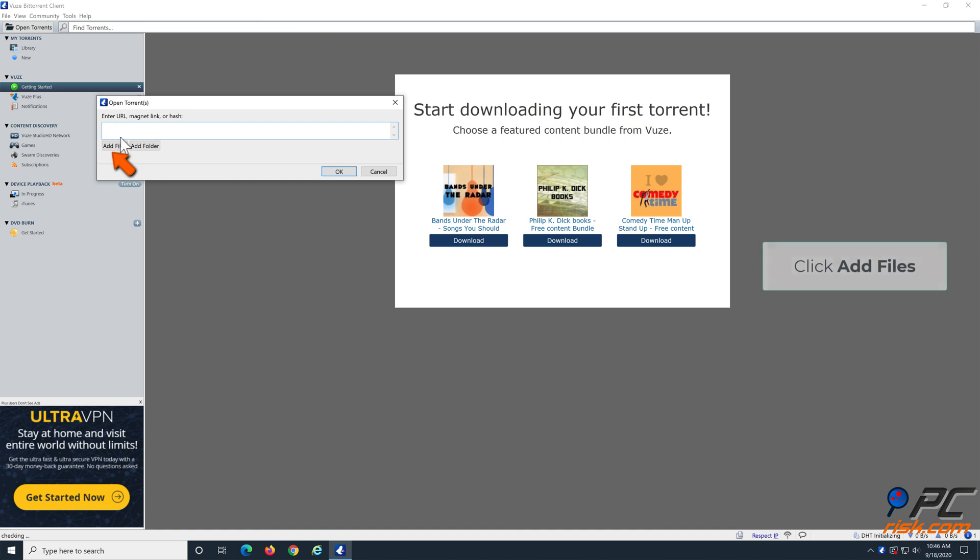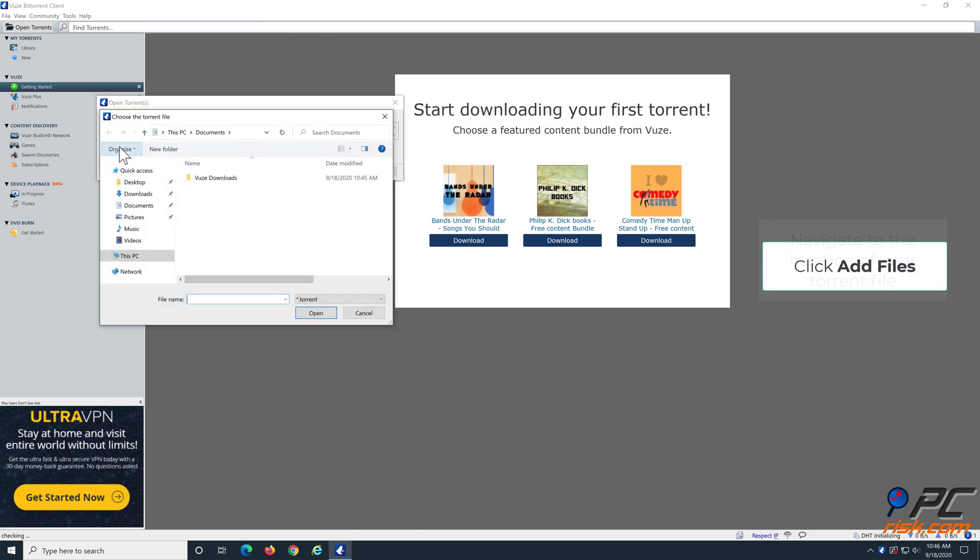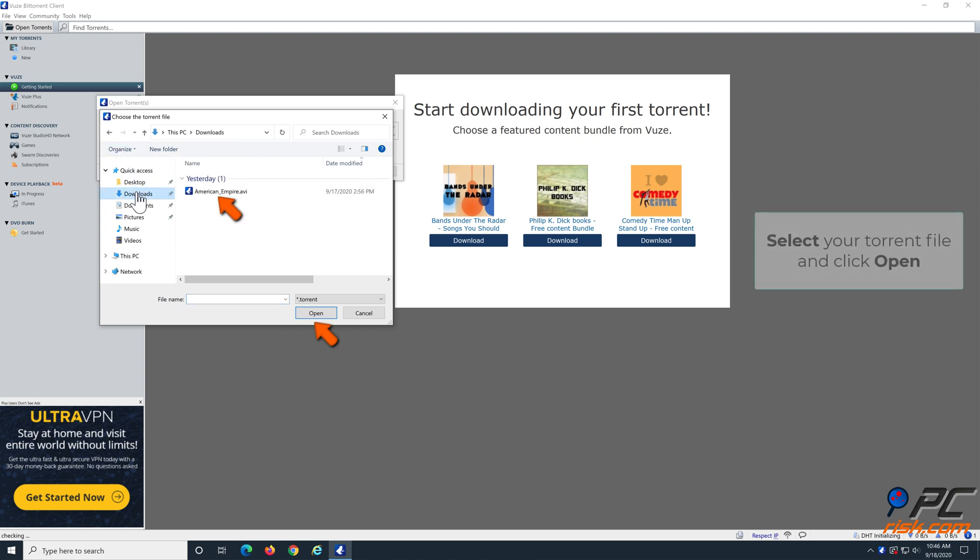Click Add Files and navigate to the location of your torrent file. Select your torrent file and click Open.